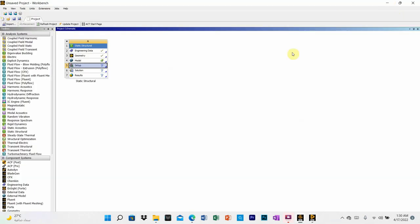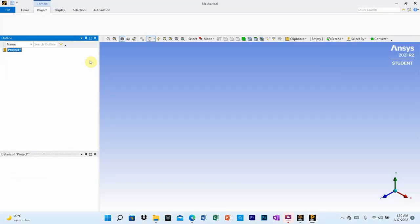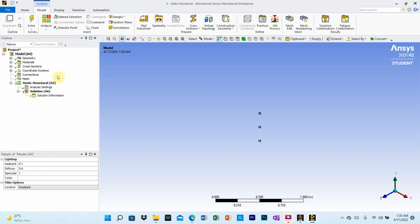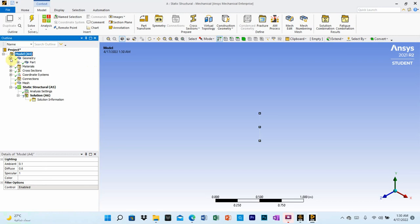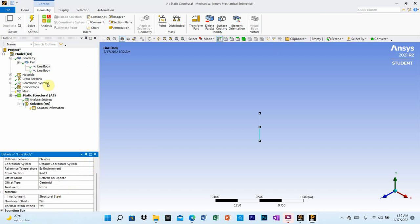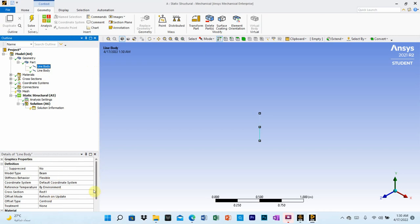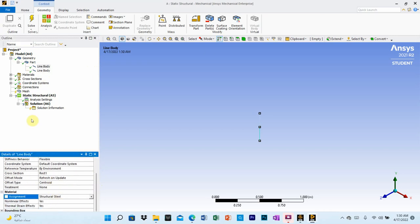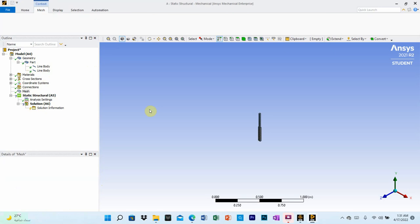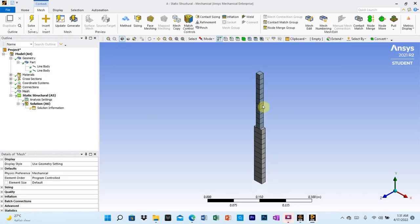Minimize the Design Modeler and go to the model. Click on model. Under geometry, you will see the two line bodies. The material assigned to both is structural steel. Now go to mesh and generate the mesh.